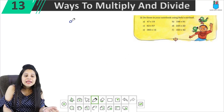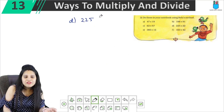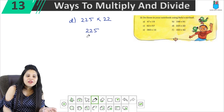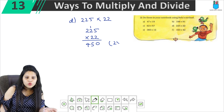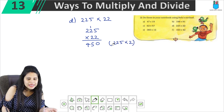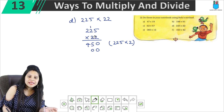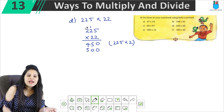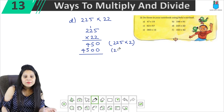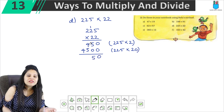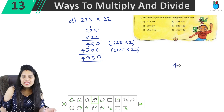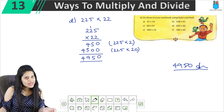Part D: we will multiply 225 × 22. First multiply 225 by 2: 2 into 5 is 10, carry 1. 2 into 2 is 4, plus 1 is 5. 2 into 2 is 4. Then write 0 and multiply 225 by 2 again for the tens place. Adding the results: the answer is 4950.